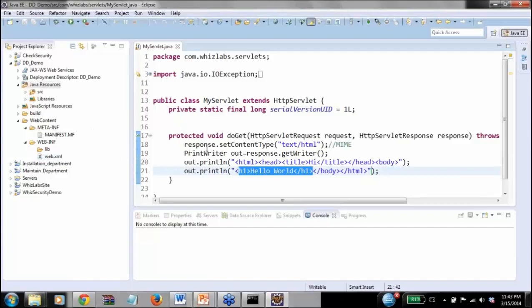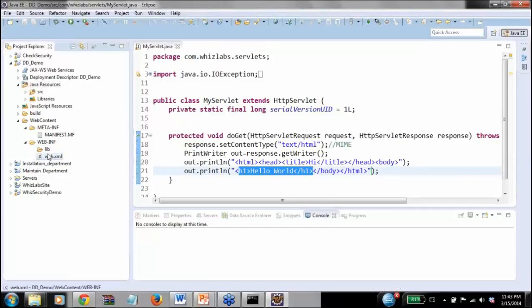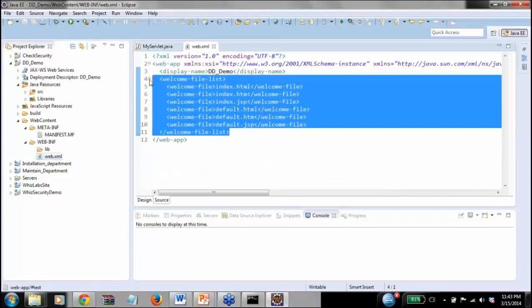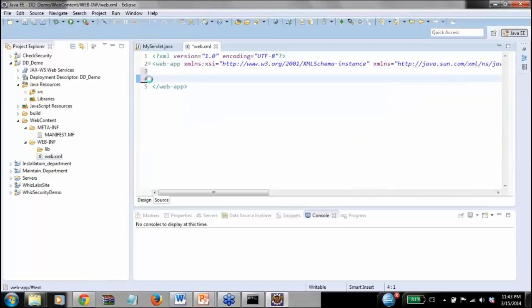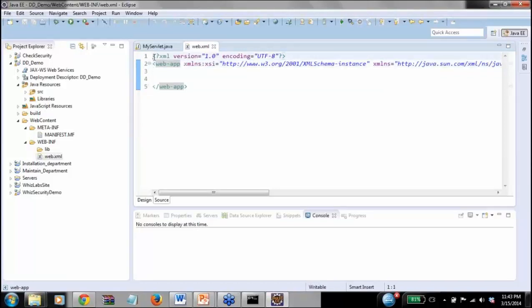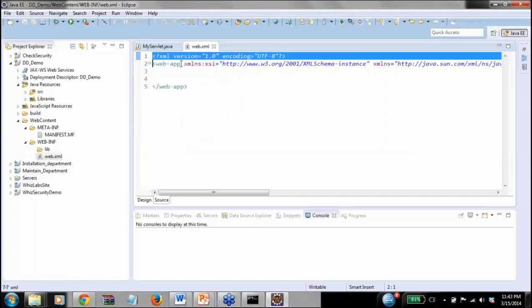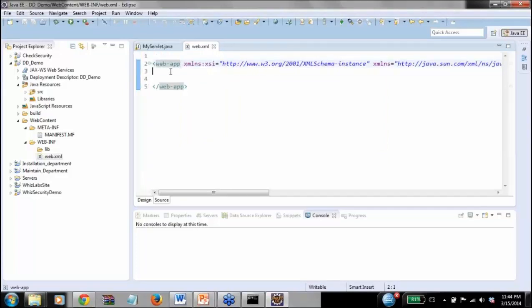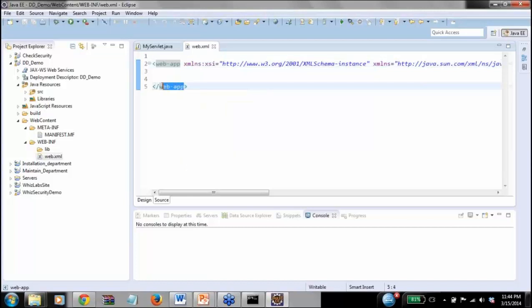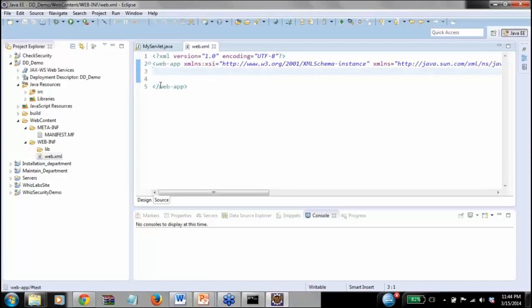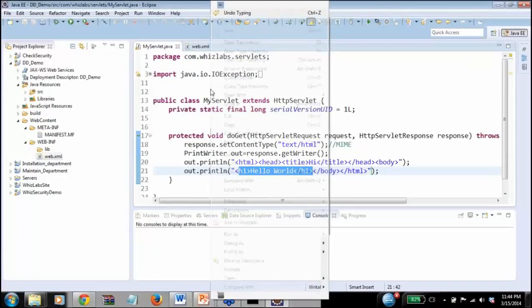Now let's look at the structure of the web.xml file. When you write a web application, the root element is always web-app, which defines that this is a web application. Let's run this first and see what happens.